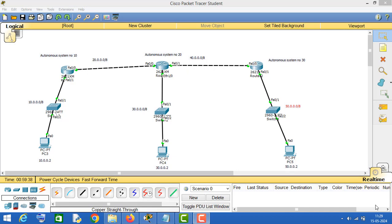Hello friends, in this video I am going to show you how to configure BGP routing protocol in Cisco Packet Tracer. BGP stands for Border Gateway Protocol. I have already assigned IP addresses to all these routers and PCs so you don't have to waste your time watching me assign IP addresses to these networking nodes.